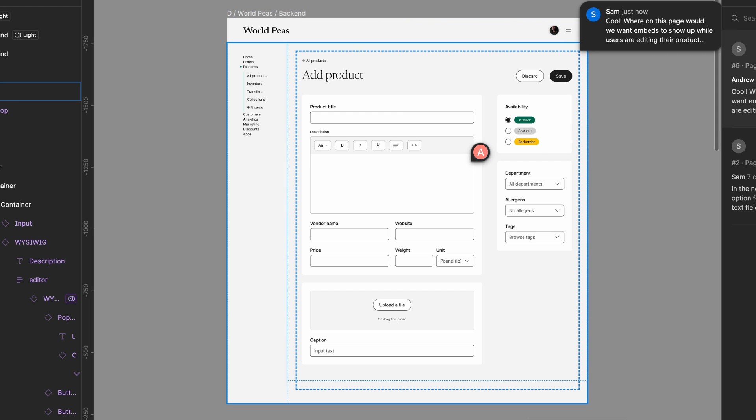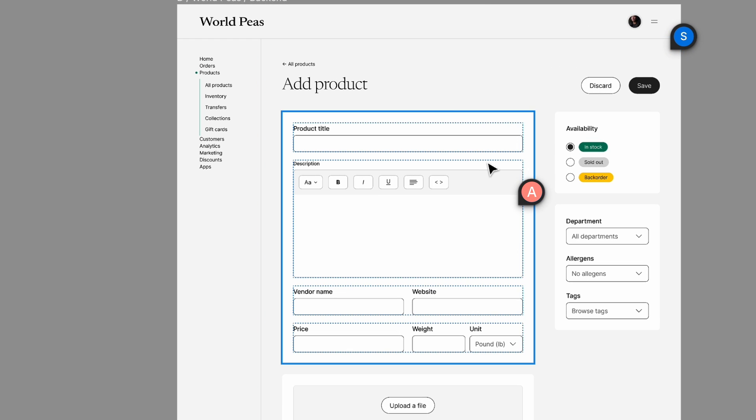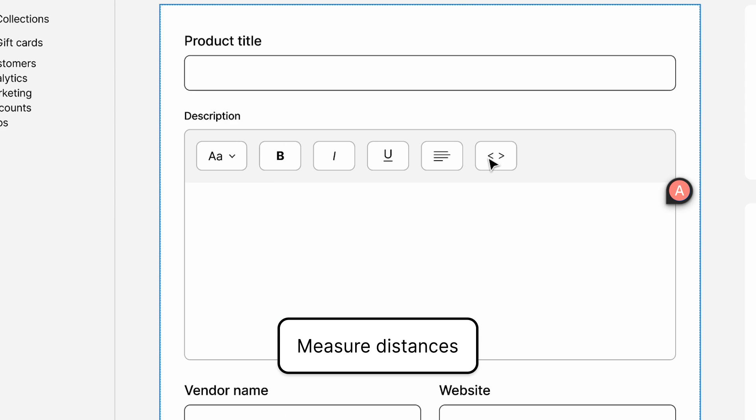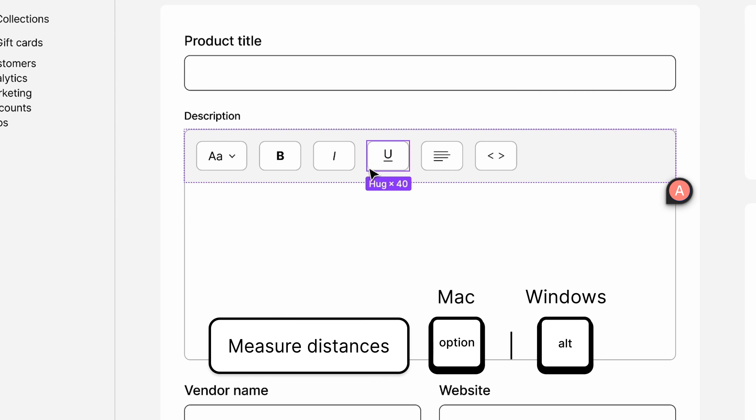Sam wants to check the distance between the formatting options in the toolbar. They select an item and hold down Option or Alt on their keyboard and hover over the next item to measure the distance between them.